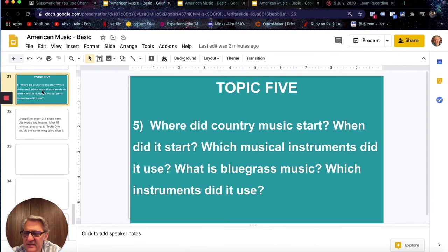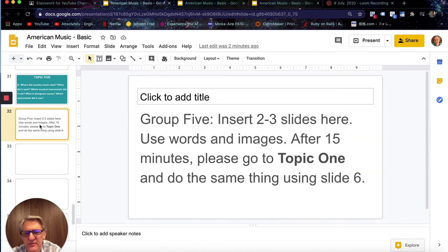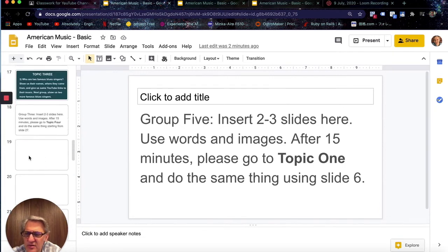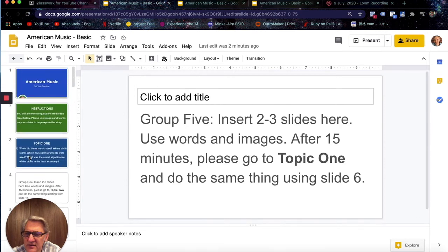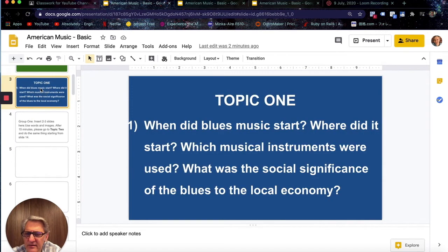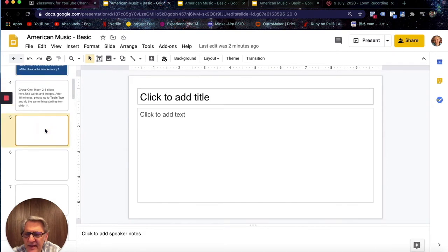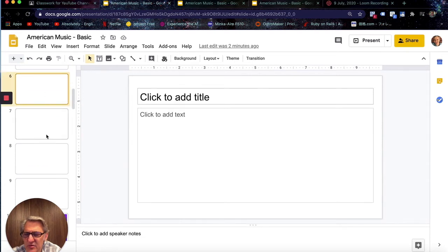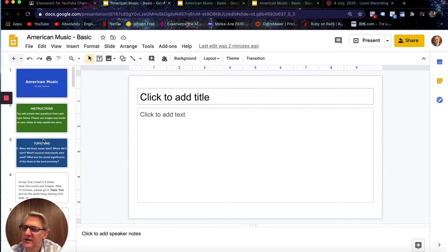The last topic is: where did country music start, when did it start? Instructions are the same — two to three slides, use words and images — and after 15 minutes they go back to Group 1. At that point we can see that Topic 1's group has already made slides; they've created two slides, and the next group will work on slides seven and eight.